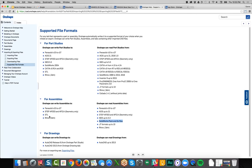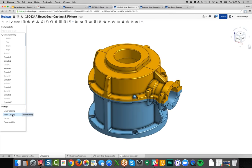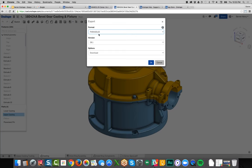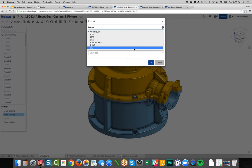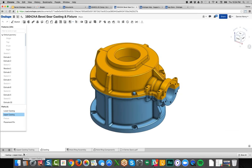Can you get a design from online and use it? Certainly — I can export the upper casting as a Parasolid file. Just right-click, select export format — Parasolid, ACIS, STEP, SolidWorks, Rhino, STL — hit OK, and it prepares and downloads locally to your system.